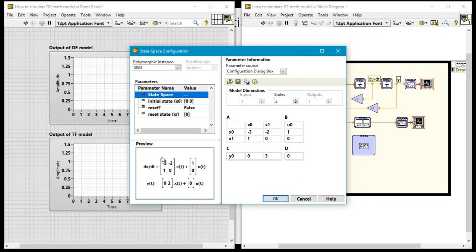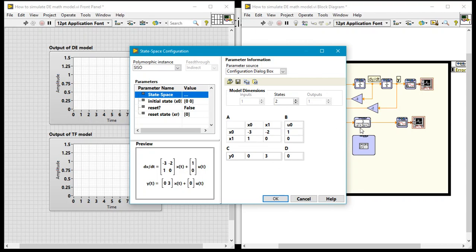Okay so this is the model that we now have in here and this is just a state-based representation of this transfer function really. If you check the phase variable form you find out it comes out to be this. The numerator simply comes over there. Your denominator negative three and then negative two. And so really this is our model.